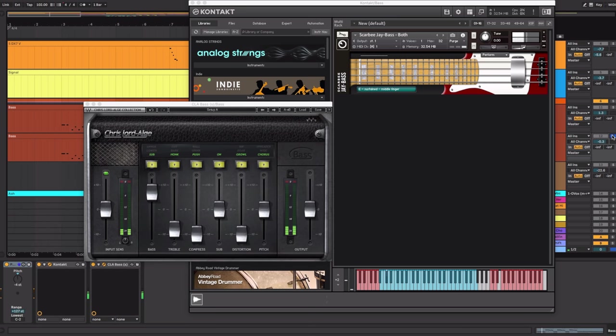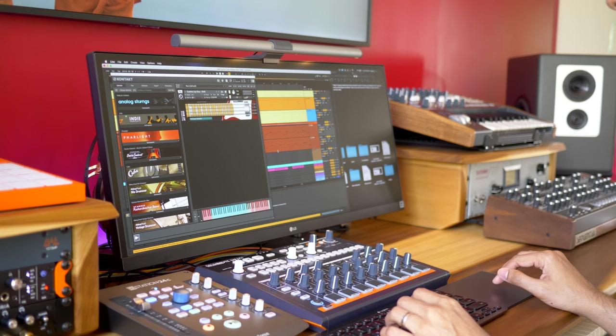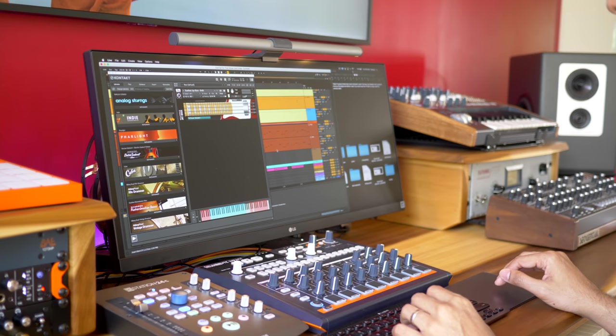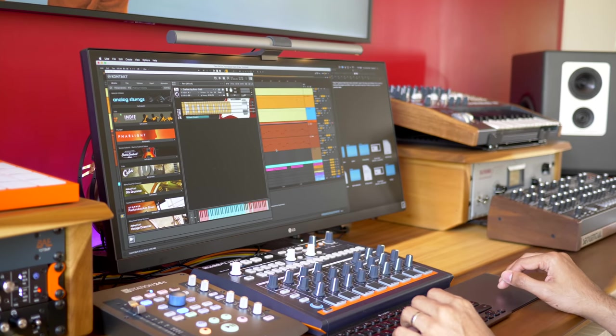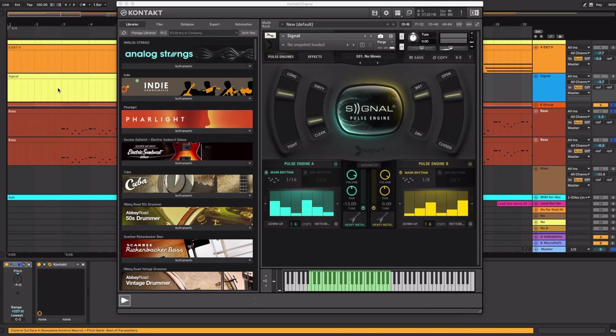So this is the lower one. The other one is pitched one octave higher. Together. For a bass guitar you really can't beat the Scarby basses by Native Instruments. They sound so realistic.